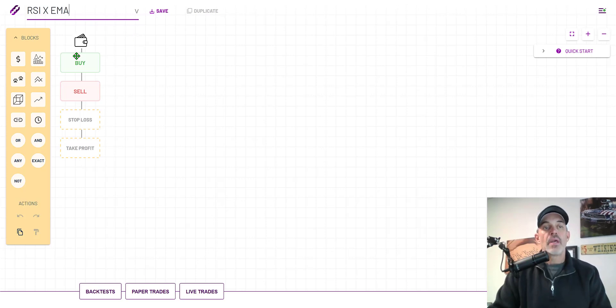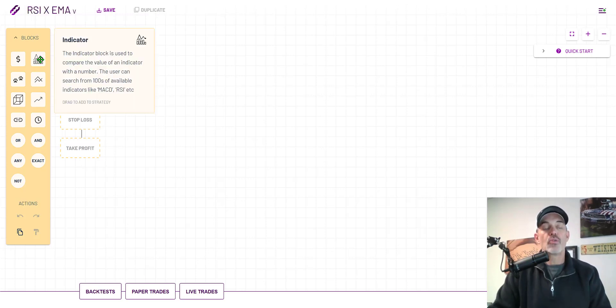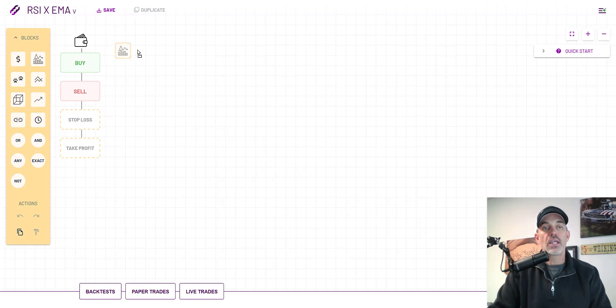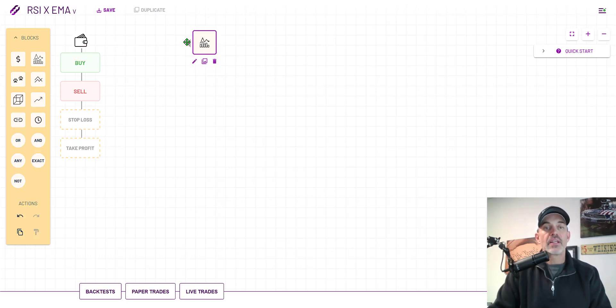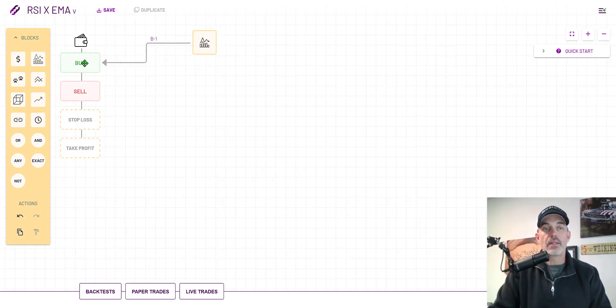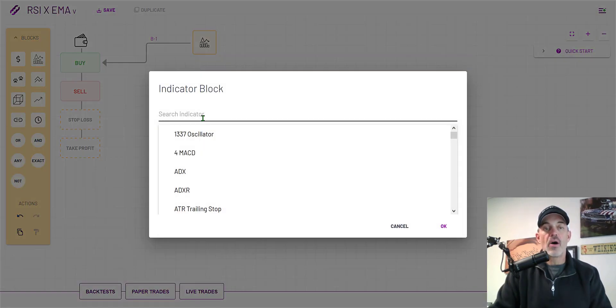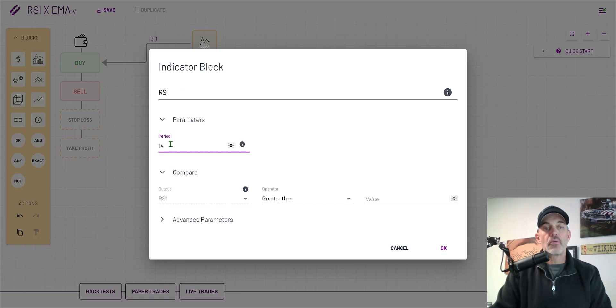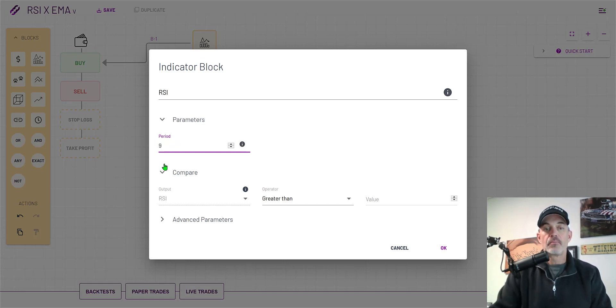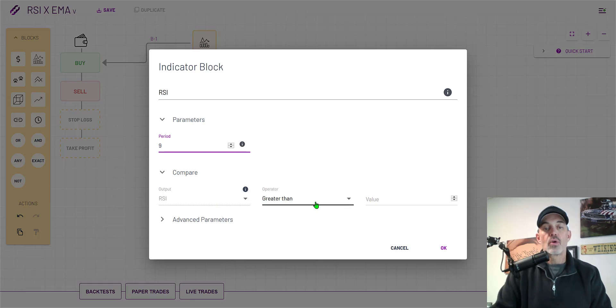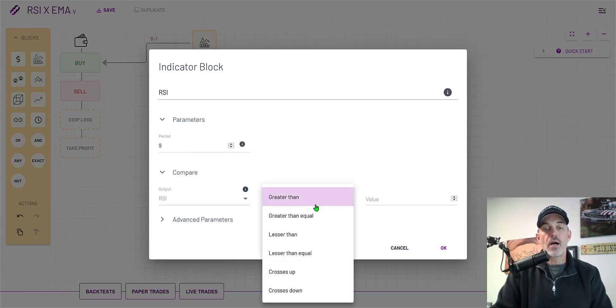The first thing I need to do is bring over this indicator box and drop it and then connect it to the buy button. Now I need to configure my indicator. In this case it's going to be RSI and the period I will be working with will be nine and I want it to compare RSI to cross up over the 40 value.